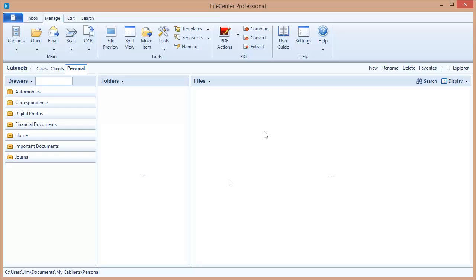Now if you watched the prior video about running FileCenter on a network, you learned that the key to administering FileCenter easily on a network is using shared settings, which is really a shared configuration that you post onto the network and link all of your users to. In this video we're going to be talking about the easiest way to get FileCenter installed on all of your users' machines and to get all those users linked up to those shared settings.